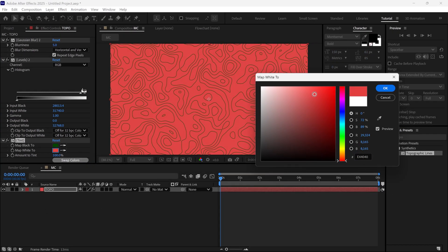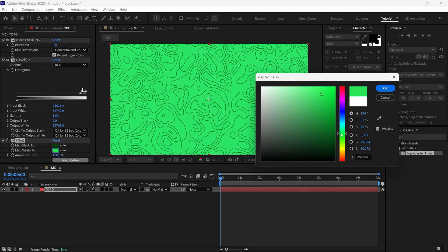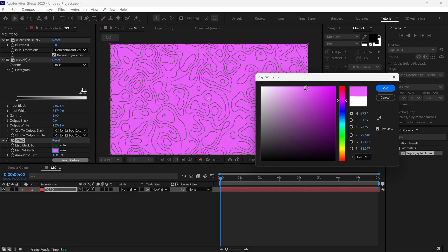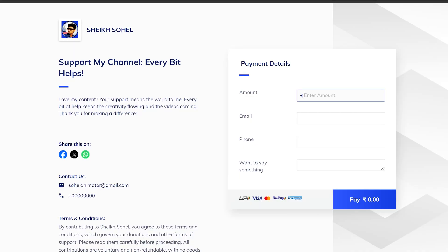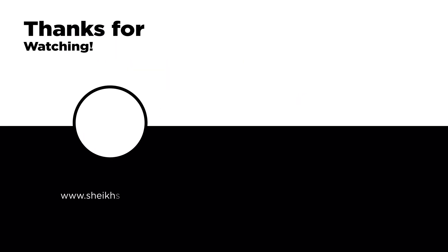This was a quick explanation of the Topography pre-made effect and its settings. If you enjoyed this video and want to support the channel, consider buying me a coffee. Your support makes a big difference and helps me keep creating awesome content. Thanks for watching. See you in the next video.